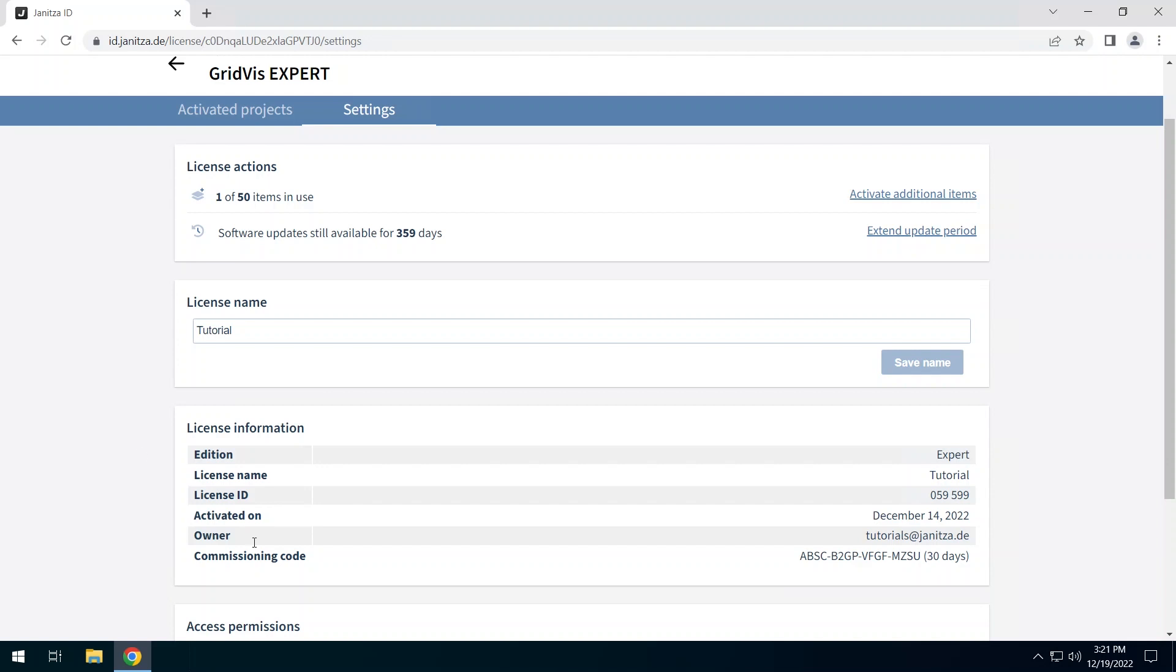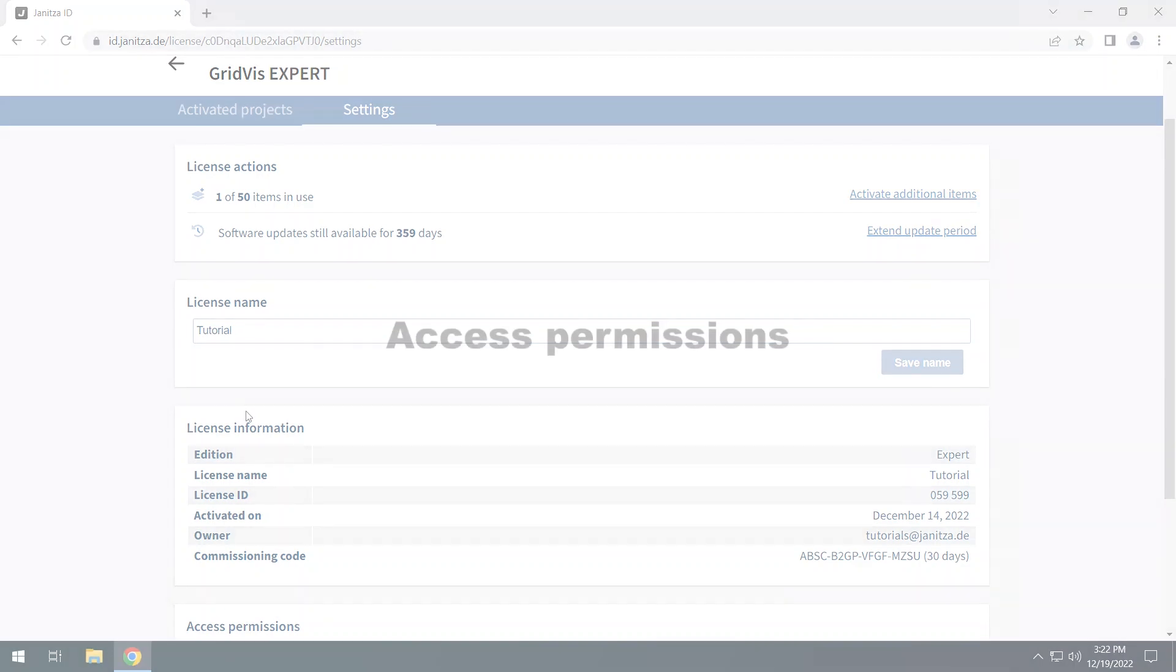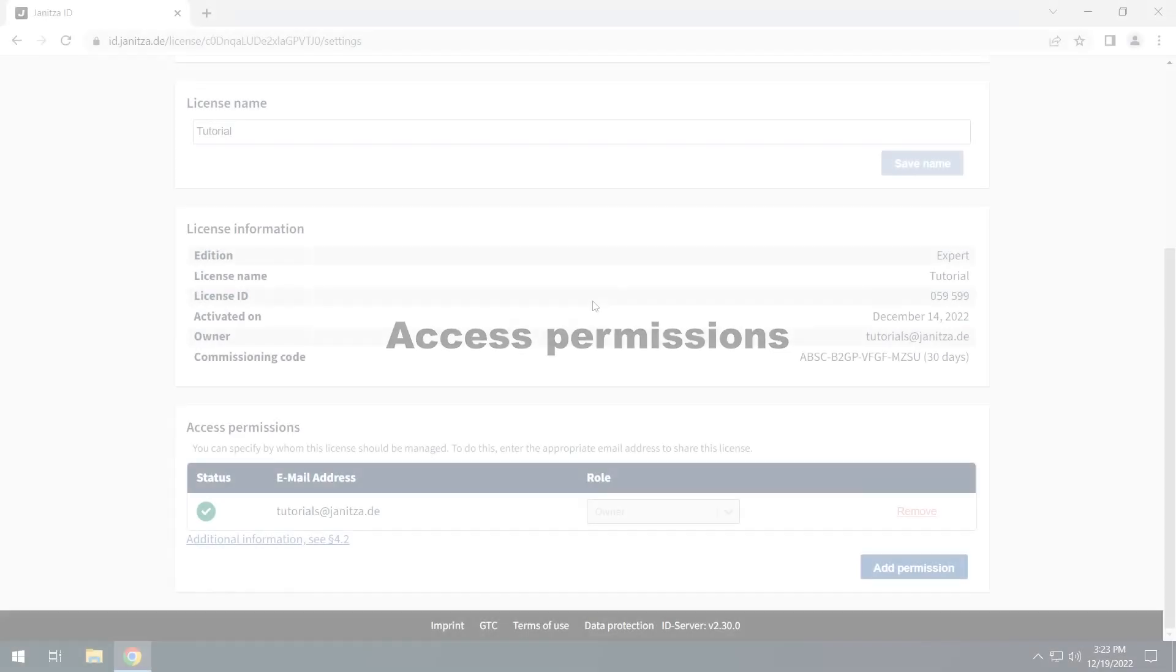The license information area contains various information about the license such as the addition of the commissioning code.